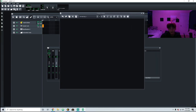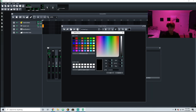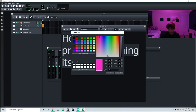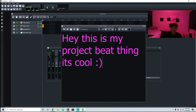Next thing is project notes. I don't think I've ever used this — it's crazy, I never even knew this was here. You can use it to describe your project, like write notes about it. You can even change the text size and color. I didn't even know this was here until now — it's really cool.